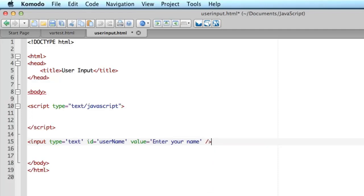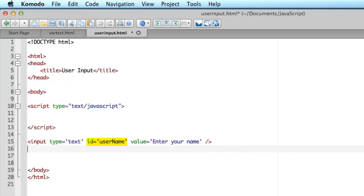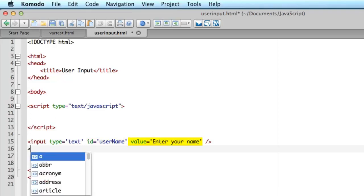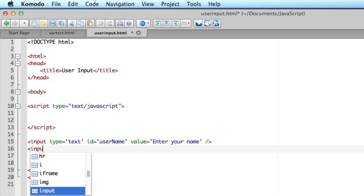But in any case what I've done here is I've defined a text input field and I've given it the ID username, that's an identifier that I can refer to it by in my JavaScript and I've given it a value that's what it's going to display and I want another item below it which is going to be a button.